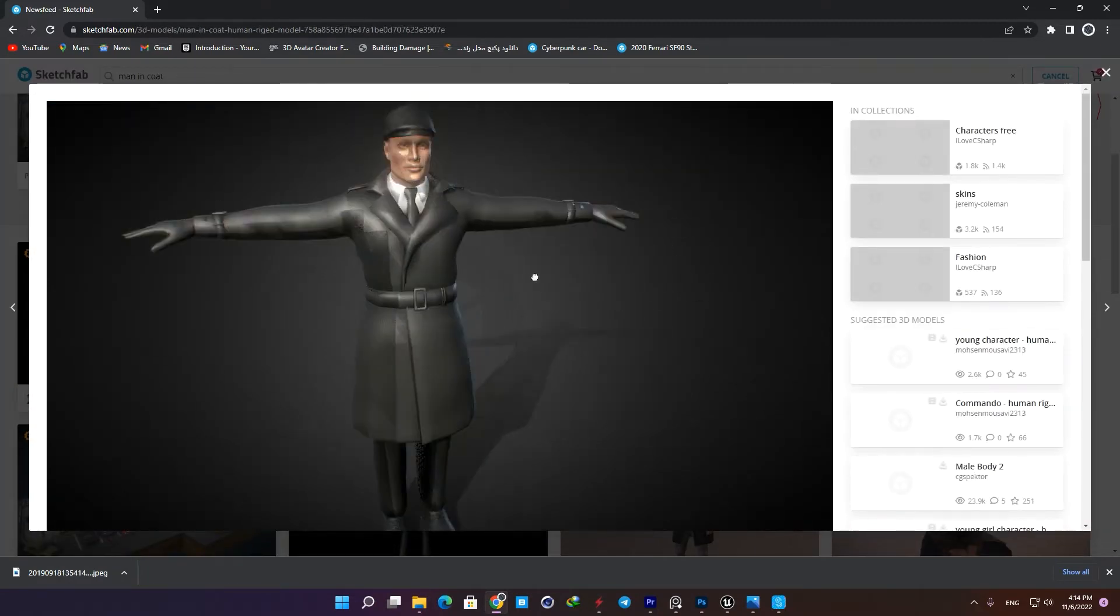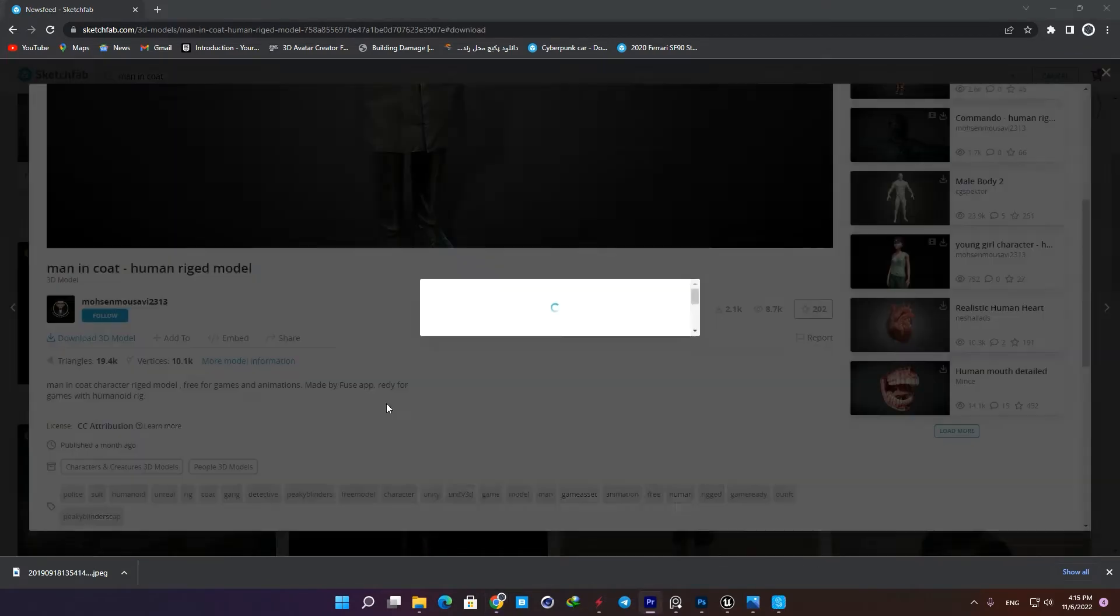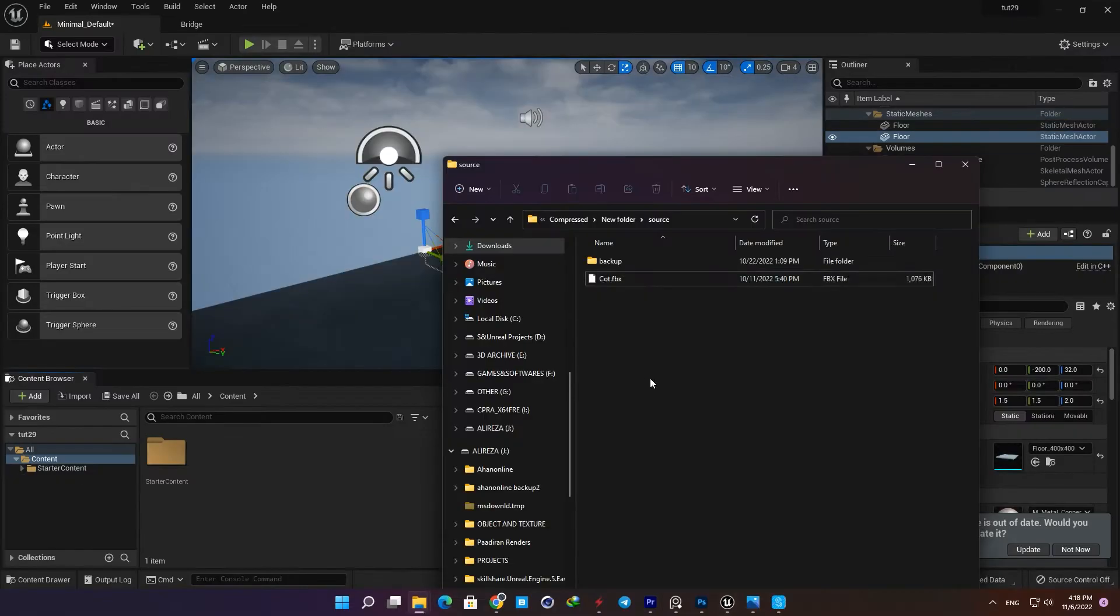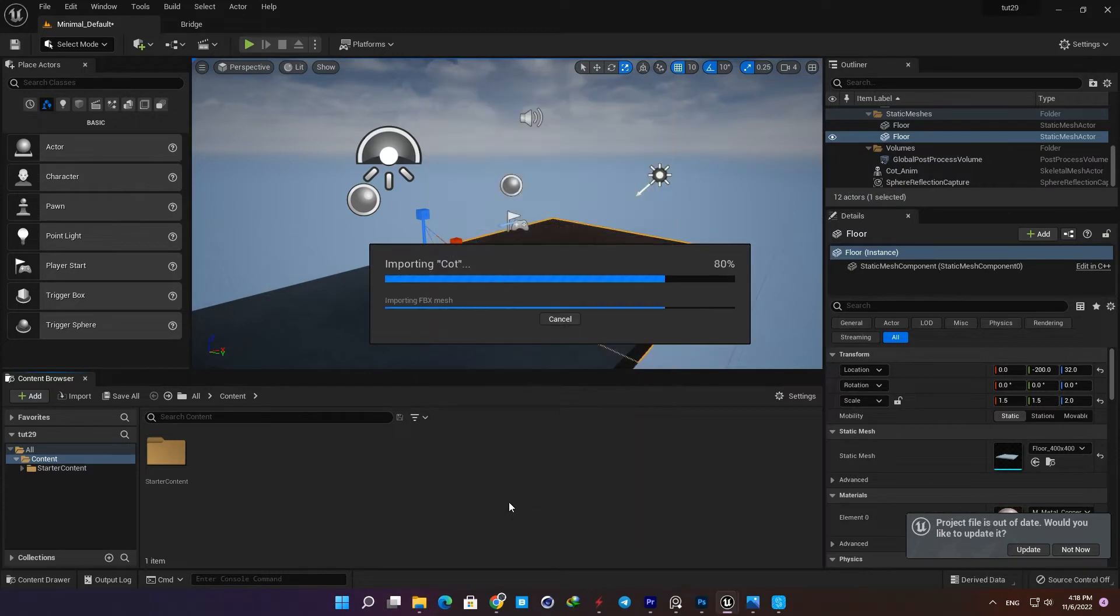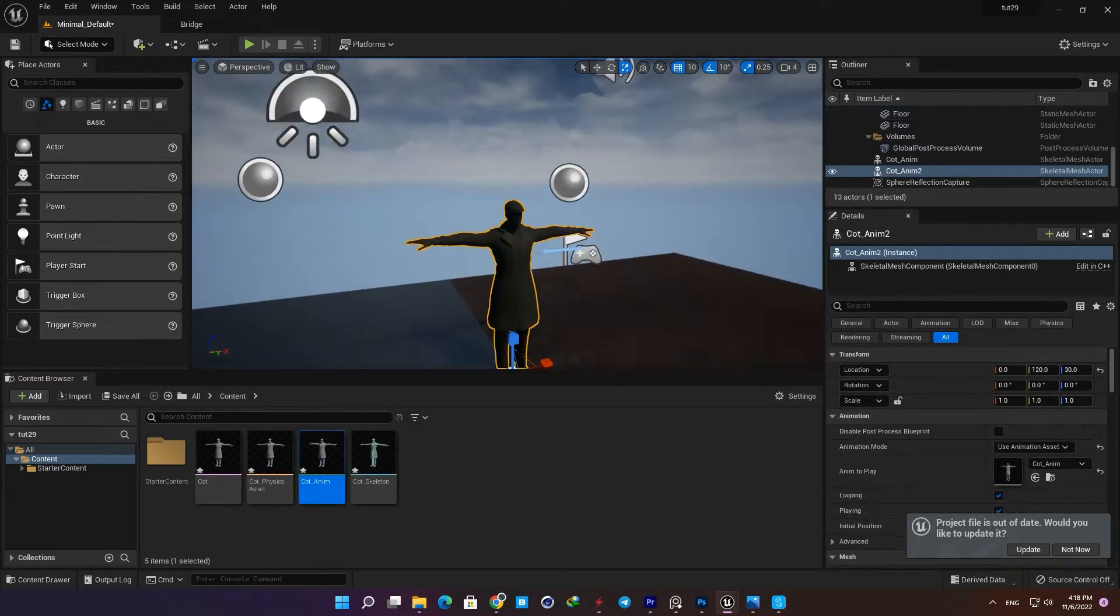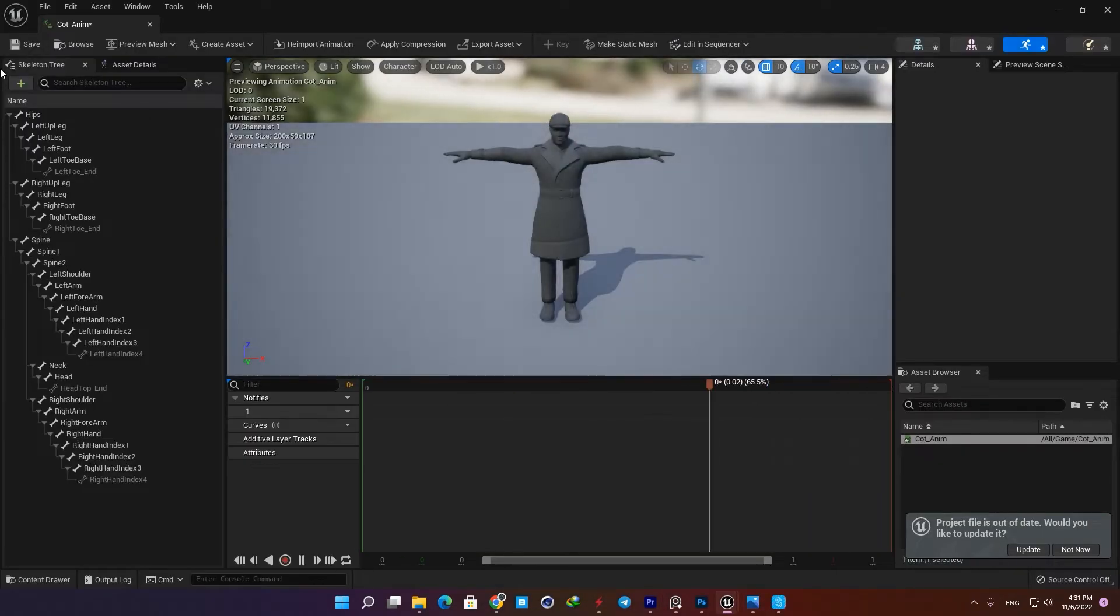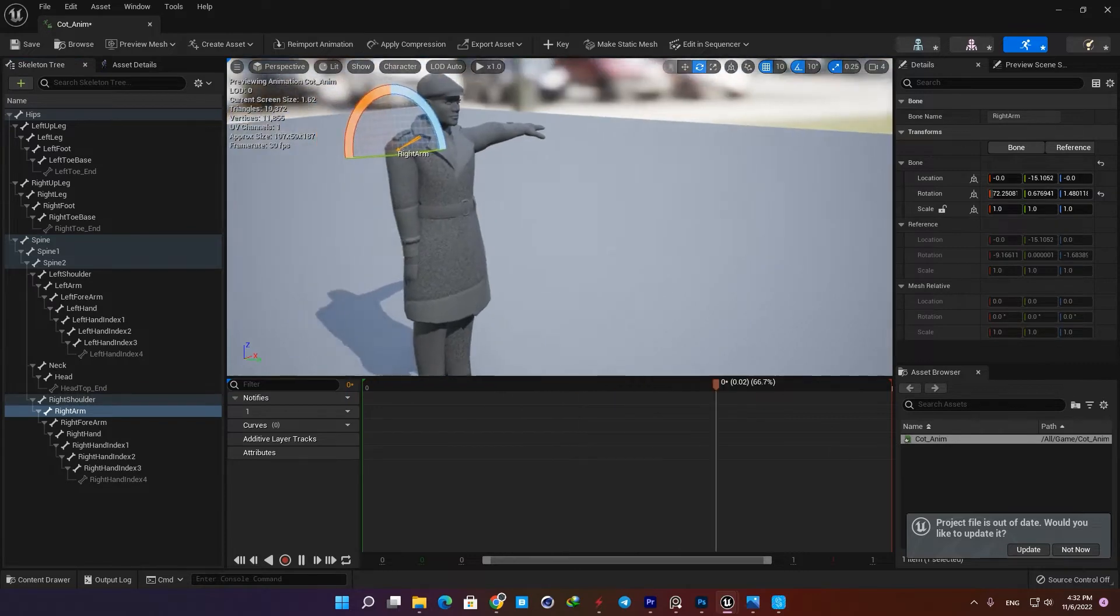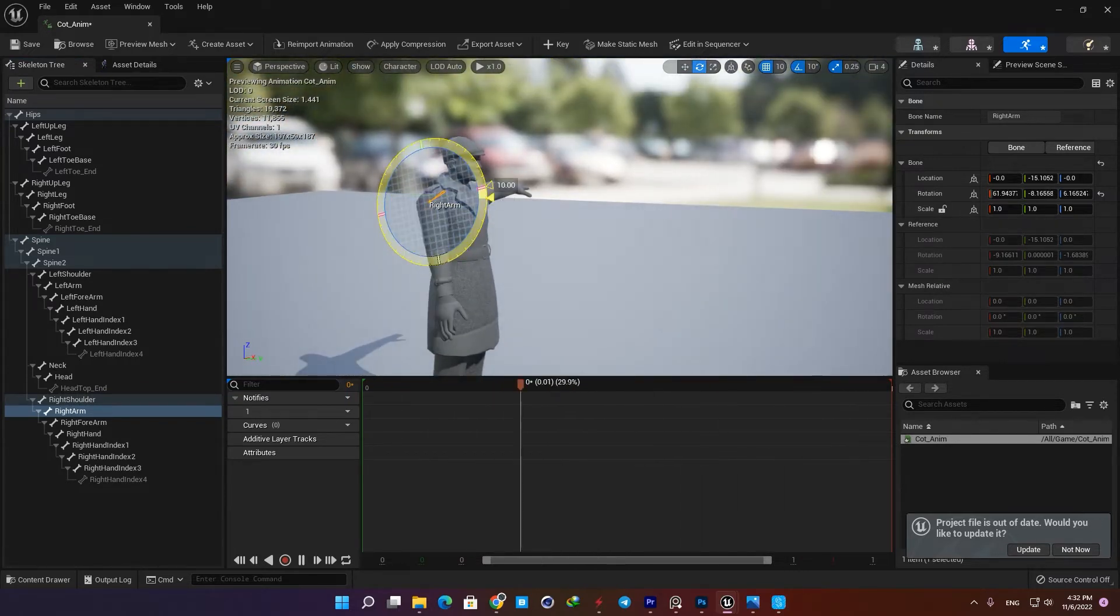Download the FBX format and then drag it into your content browser. In order to change his pose, open the animation and in the skeleton tree find the body parts you want to change. By rotating and moving them, you can create the pose you want.